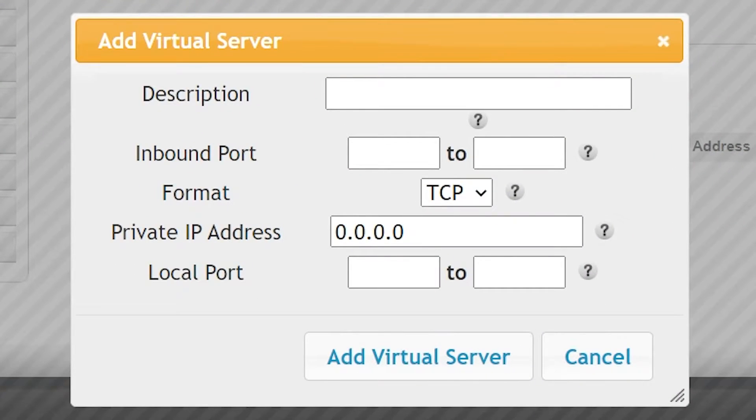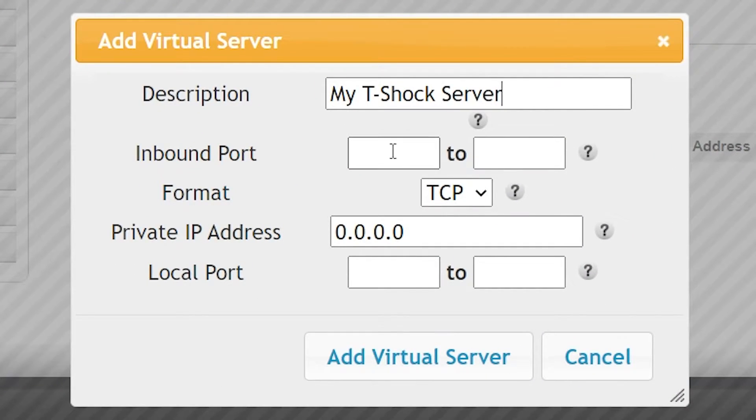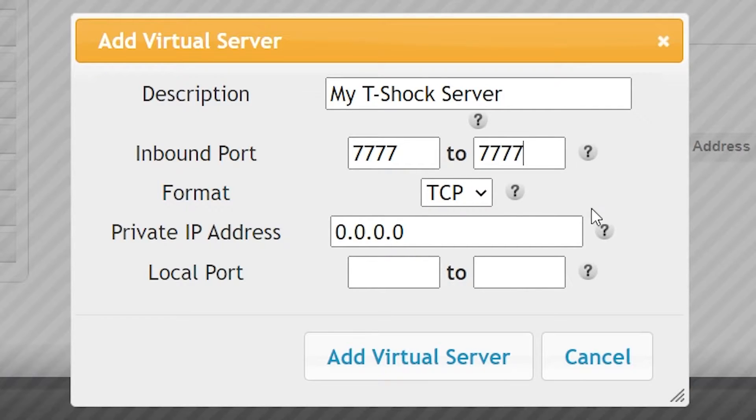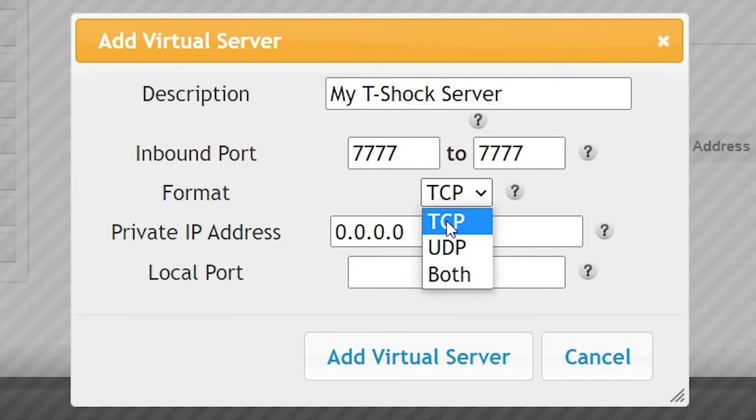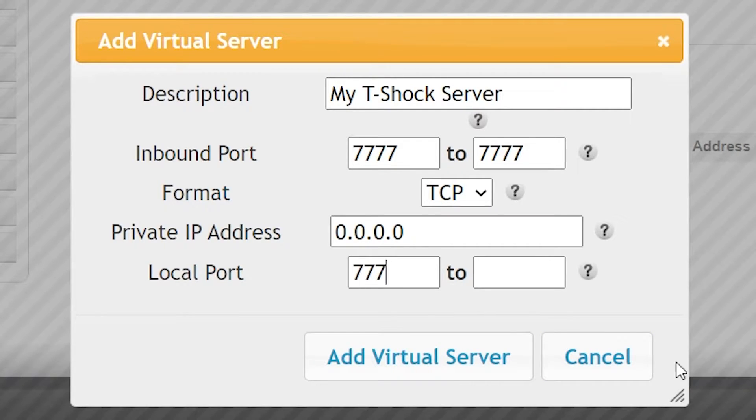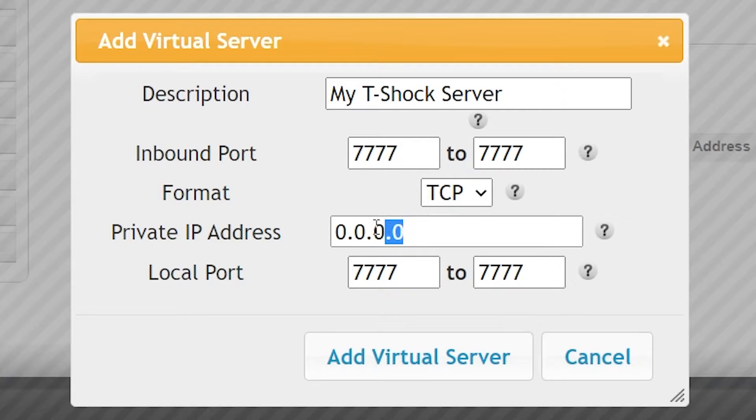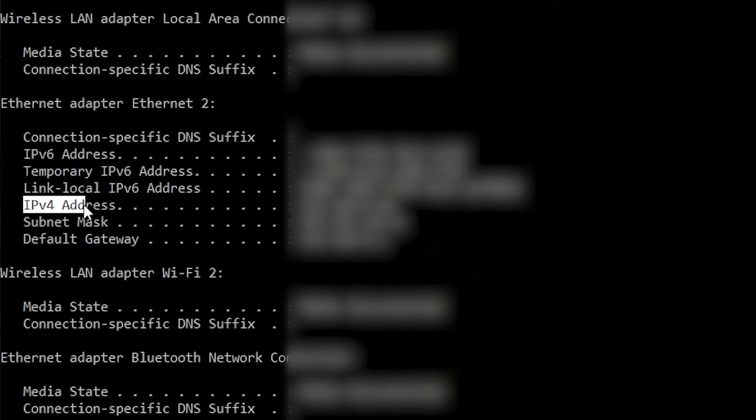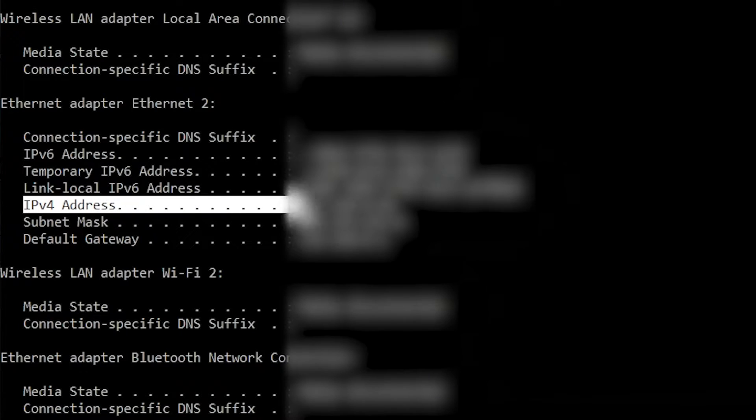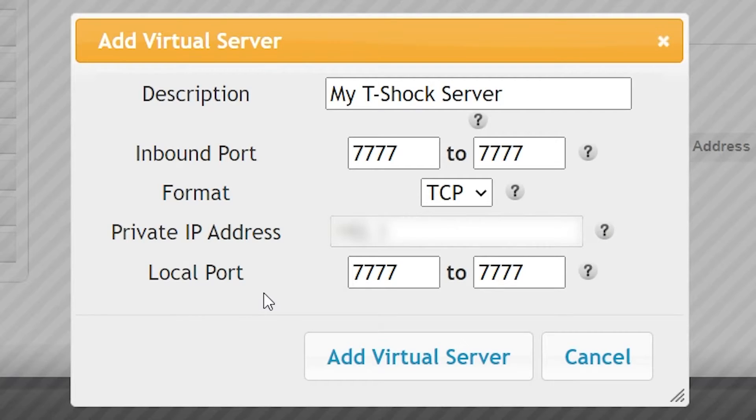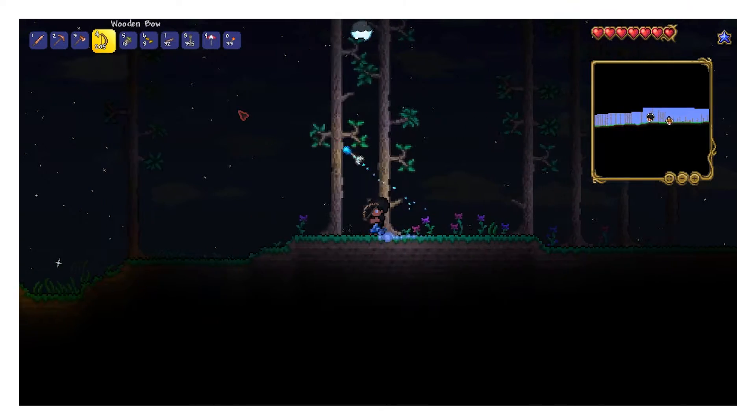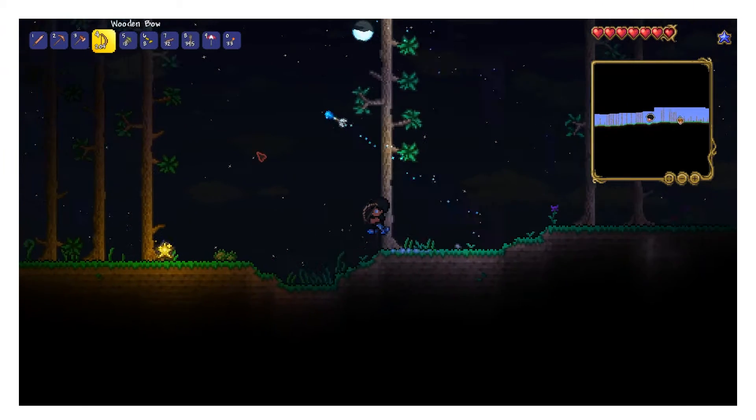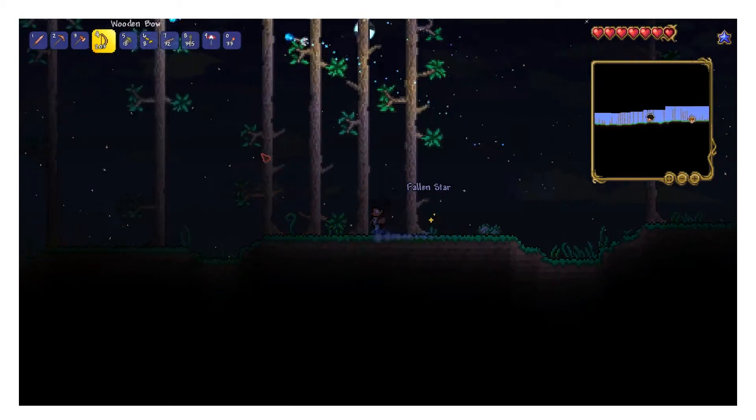In the description prompt, you're just going to put whatever you want this to be named in your router. For inbound port, you want to put 7777 to 7777. You want the format to be TCP, and you want the local port to be 7777 to 7777 as well. The private IP address is that IPv4 address we saw earlier, so go ahead and input that number into the field. Then you can add the virtual server, and just like that, you've set up port forwarding.